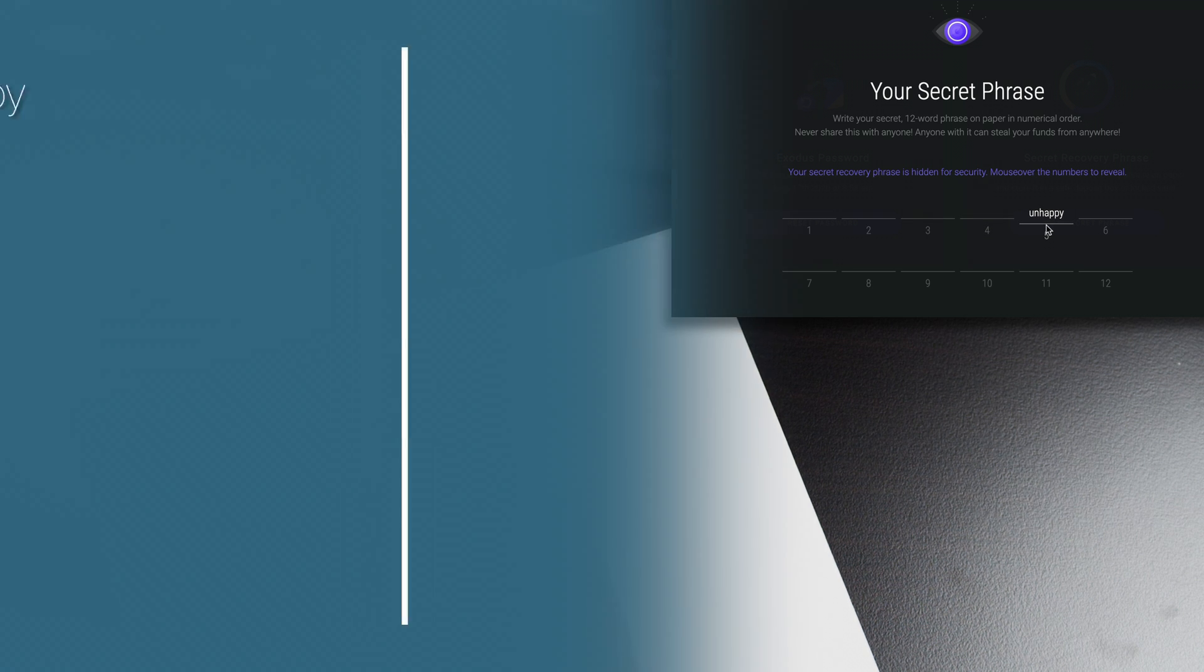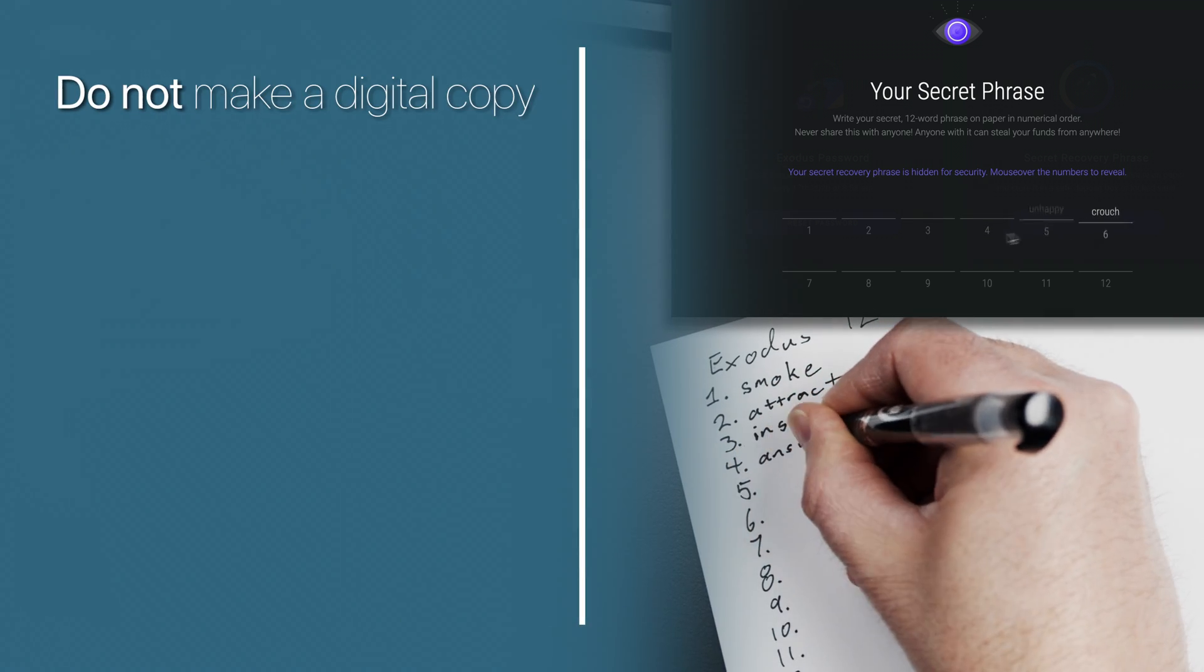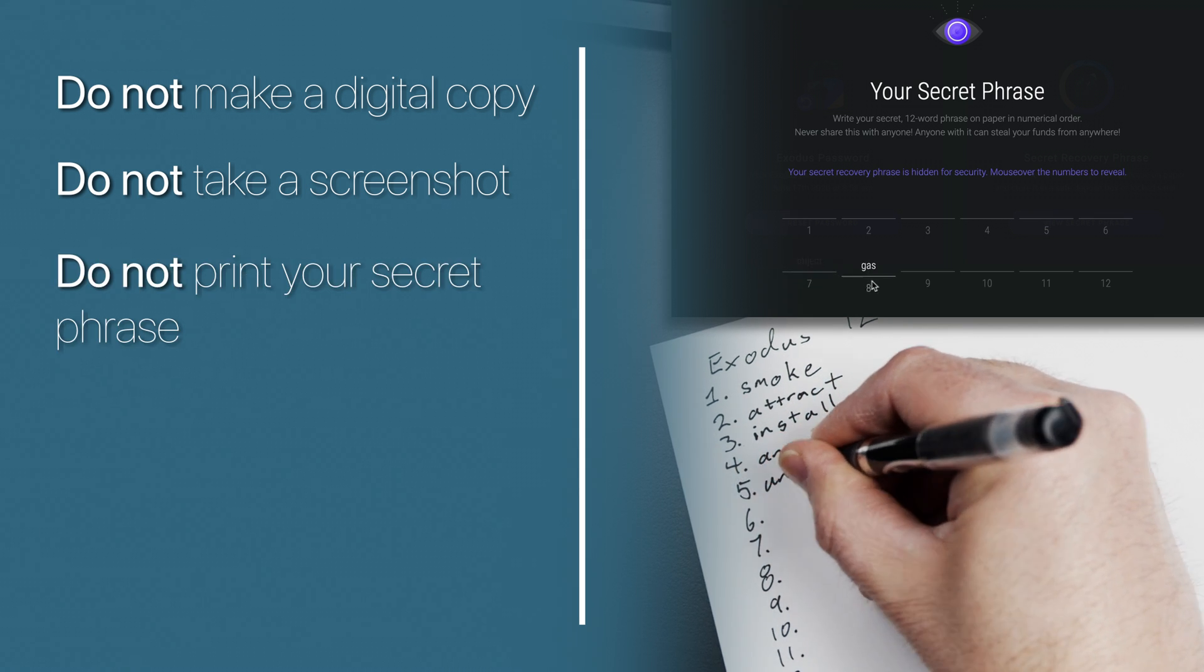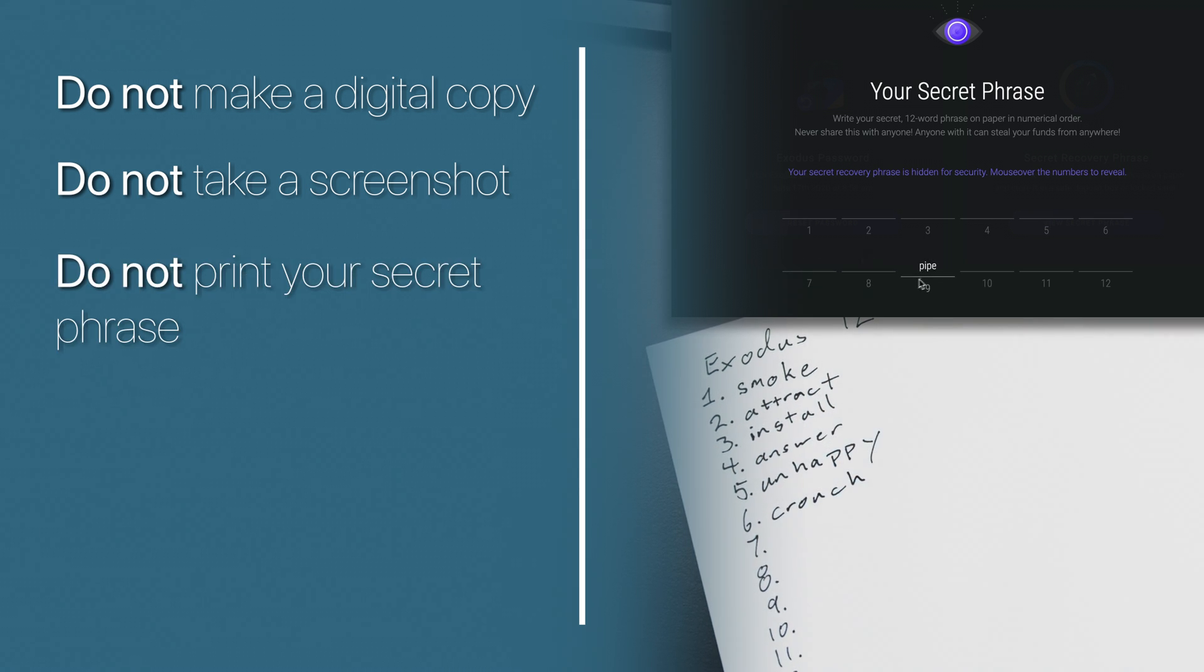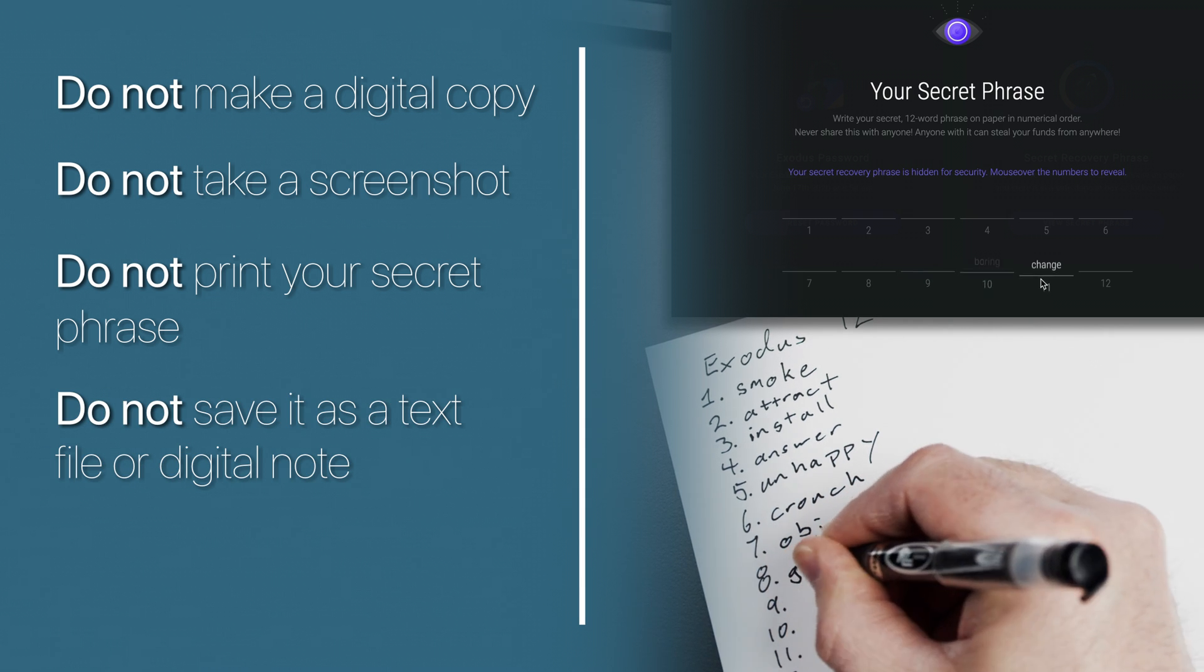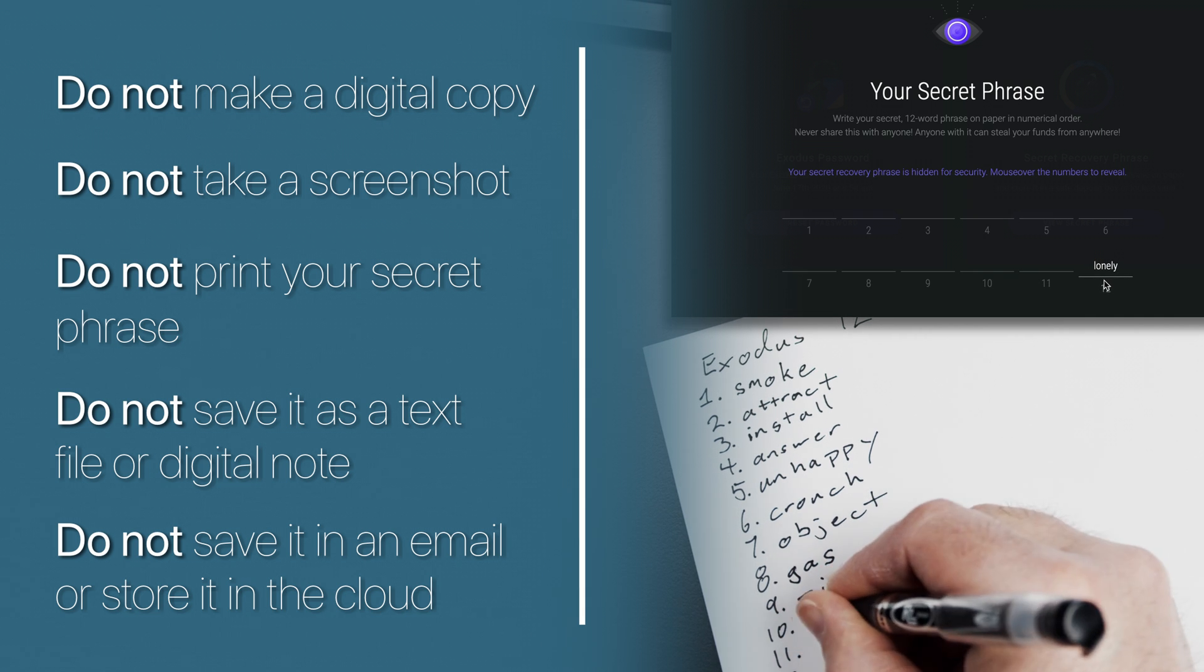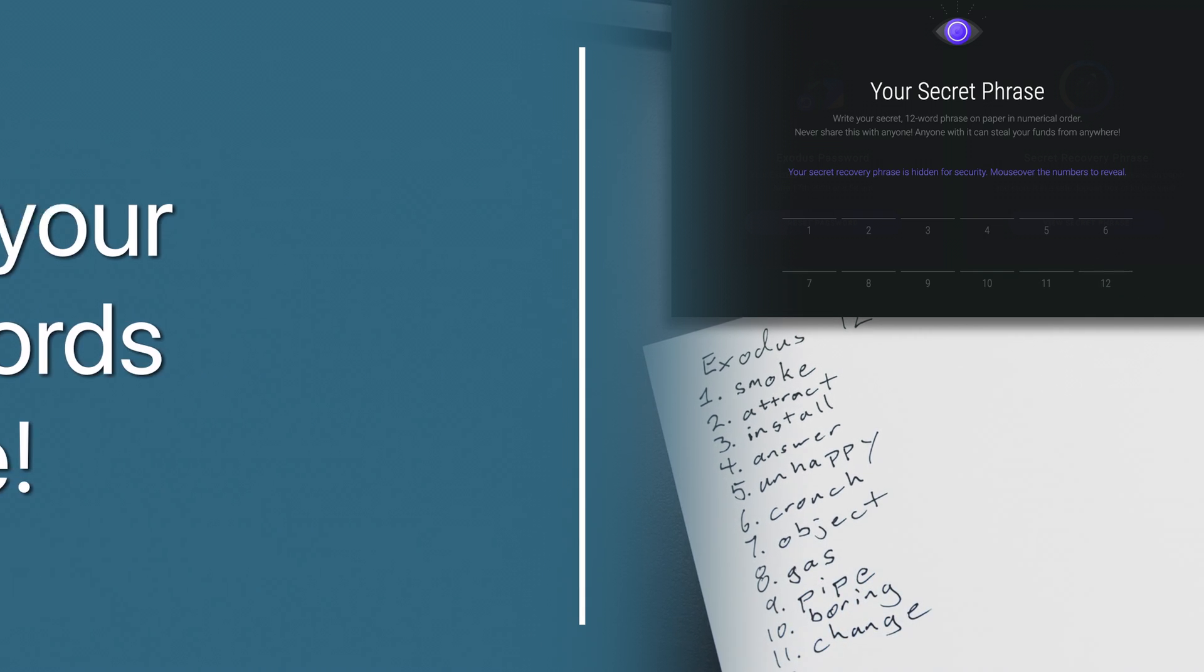Do not make a digital copy. Do not take a screenshot. Do not print it since you risk leaving a trail in the printer's memory. Do not save it as a text file or a digital note. Do not save it in an email nor store it in the cloud. Keep it offline.